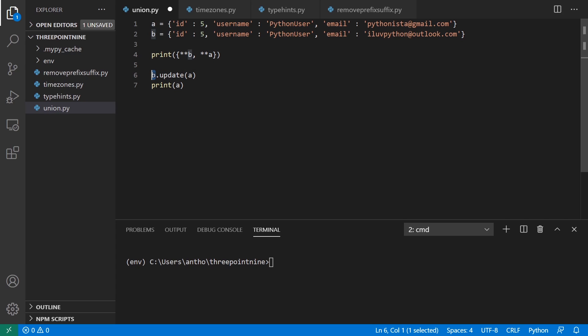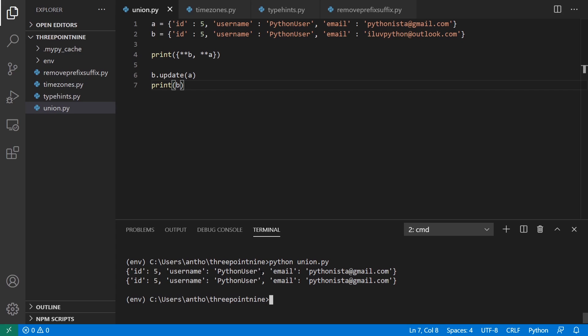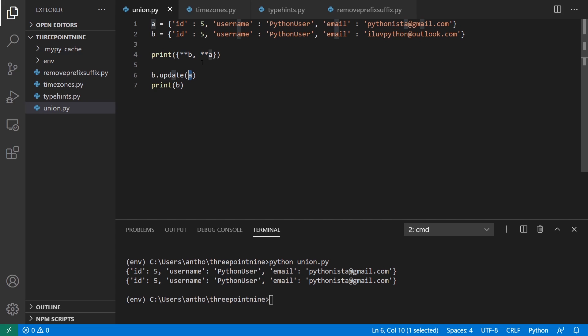So when I print this, it will have the value of the email from the first dictionary because that's the second argument. And this syntax is equivalent to b.update(a). The b dictionary will be updated by a. So anything that's in a that's also in b will be overridden by a. Let me go ahead and just print those out. We see here that the email for both of them is pythonista@gmail.com.